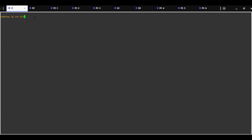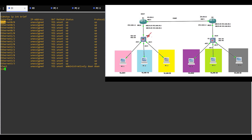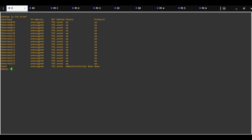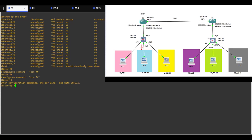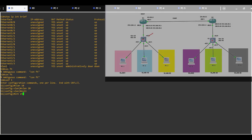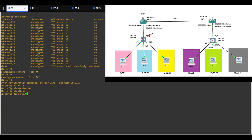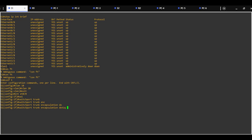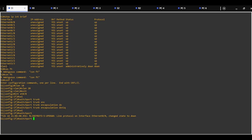Show IP interface brief. Ethernet 0/0 will be configured as a trunk port, 0/1 in default VLAN, 0/2 VLAN10, and 0/3 VLAN20. Configure terminal. First we need to create VLAN10 and VLAN20 on Switch1. Next is to configure interface 0/0 as a trunk port with commands: switchport trunk encapsulation dot1q and switchport mode trunk.